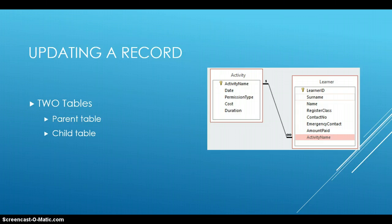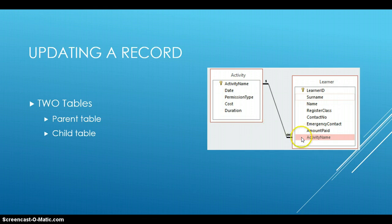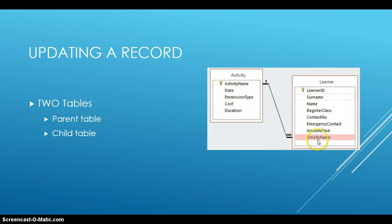We do have the learner table, which is a child table, and as you can see, there is activity name, which is a foreign key, which gets it from the activity table, and because of this connection, the learner table, the details that are in this field over here, are dependent on the activity table's details.